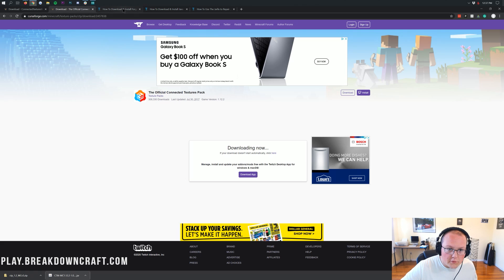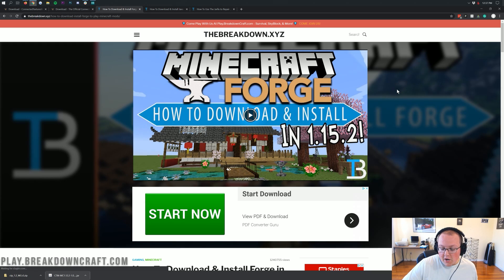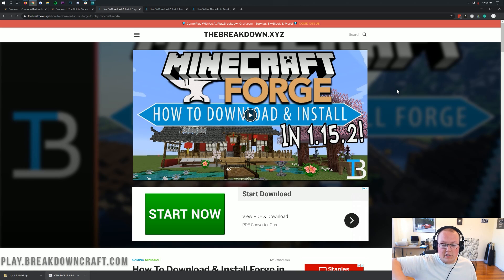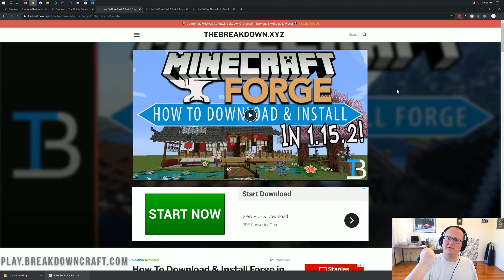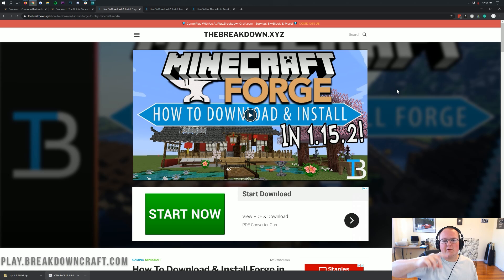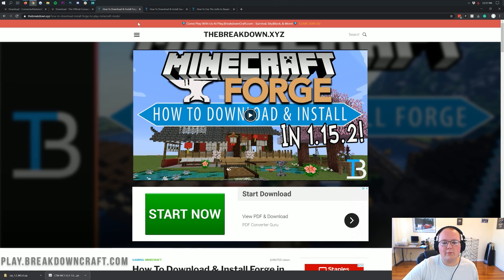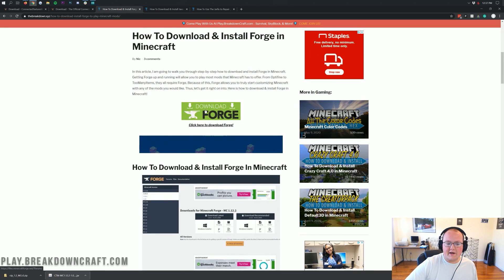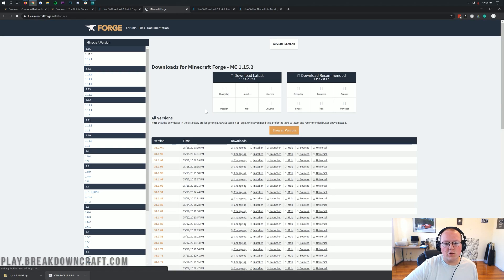There's one more thing we have to download, and that is Forge — because the Connected Textures mod is a Forge mod. Go to the Download Forge link in the description and click on it. It will take you to a page where you want to scroll down and click on the green Download Forge button. This takes you to Forge's website where you want to make sure it says Minecraft 1.12.2.